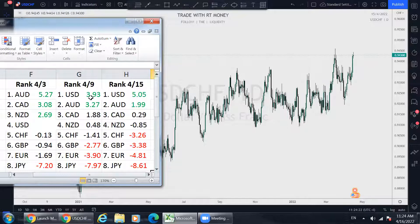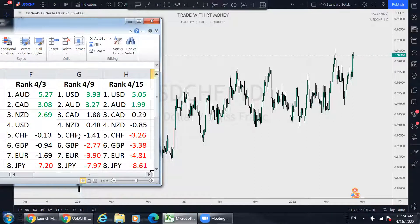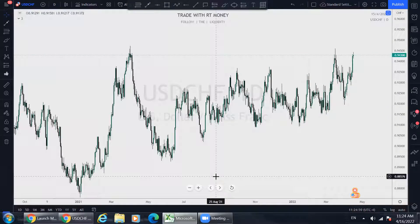The US dollar is gaining strength from last week, scoring 3.93, ranked number one — and scored at 5.05 over the last 15 weeks. This is the rate of change and it's moving up. Swiss Franc, on the other hand, was ranked number five at minus 1.41 last week, and now this week ranked five again but at minus 3.26. It is trending in the opposite direction of the US dollar, so it becomes a target this week.